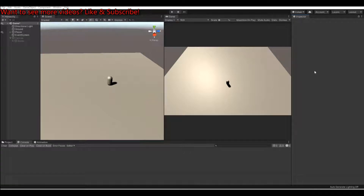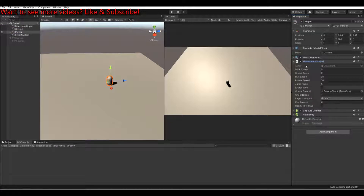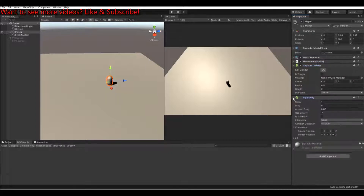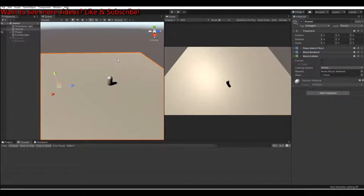Hello and welcome back to my channel. Today I will show you how to use colliders and how they work. In my scene I have a capsule that I use for my player with a simple movement script, a capsule collider, and a rigidbody with rotation frozen. The ground is a simple plane.